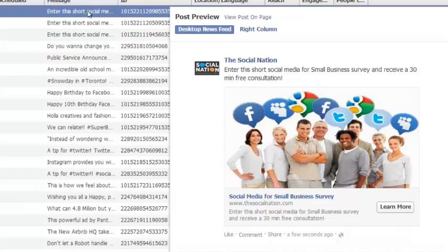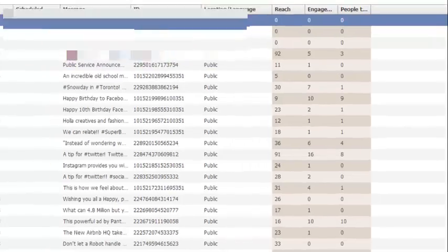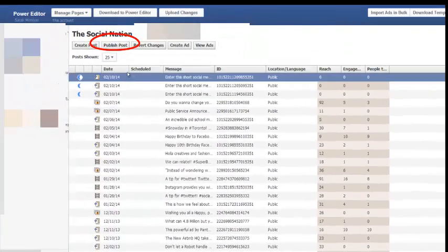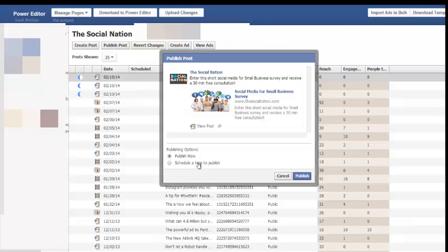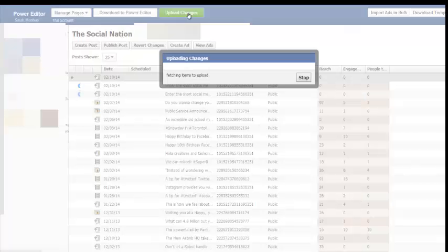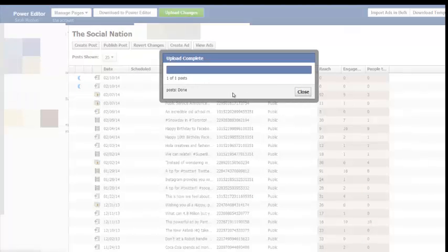So I have it here. It's not published yet. Now what you need to do is publish the post. So I have this option here to schedule it for a time or publish it now. So once you click on publish now, one last step, you want to upload changes.